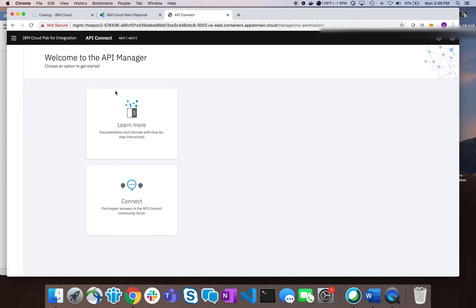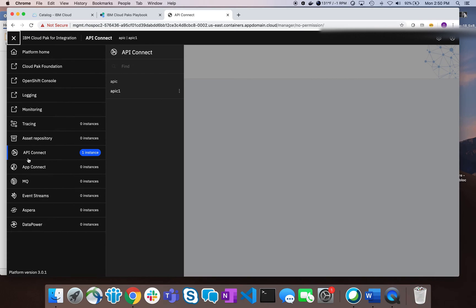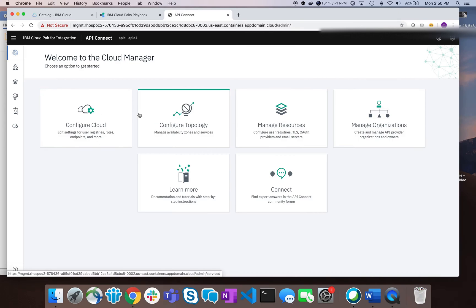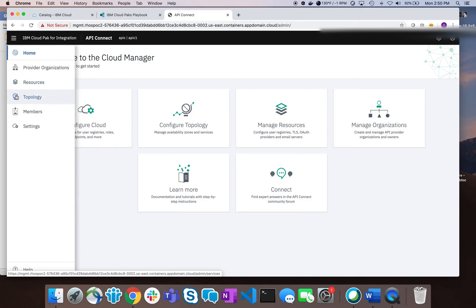One of the things you'll find is there's actually more configuration that you need to do — which is what we're going to show today — because you're going to get to a screen that doesn't have a lot on it, so you won't be able to create any APIs just yet. Instead, when I click on the menu, I want to bring up Manage to get to the management portal, which brings me to a screen where I can start creating my topology.